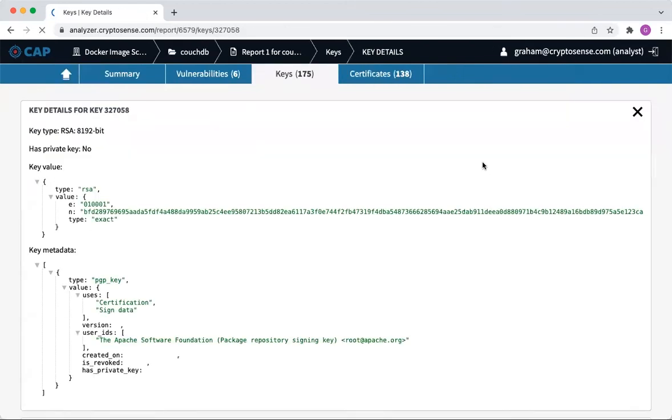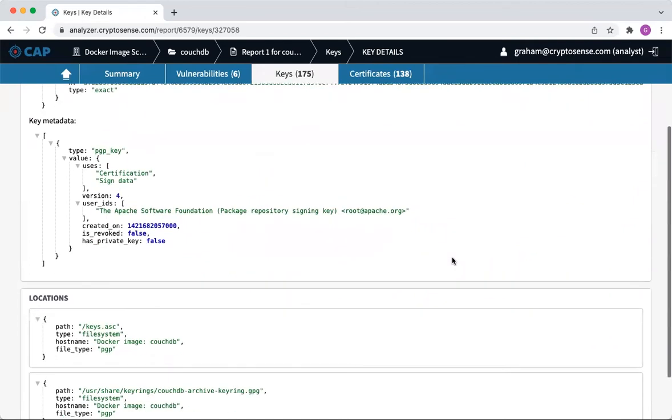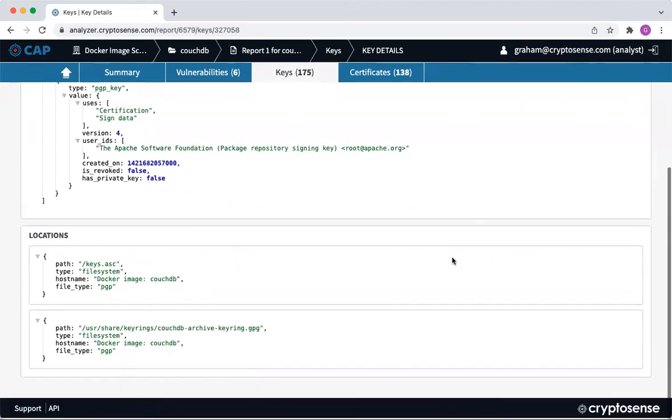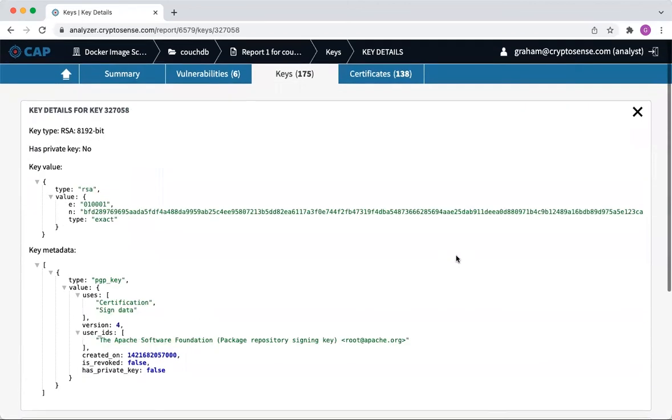And it's actually the Apache Software Foundation repository signing key. So I guess they wanted to be very sure they didn't have to recalculate that or re-derive that key again in the future.